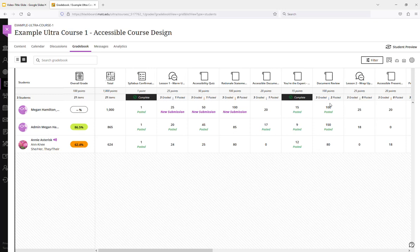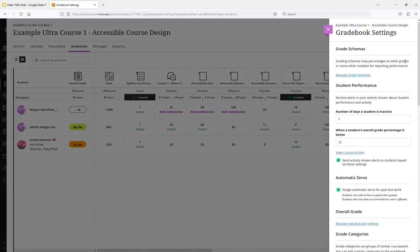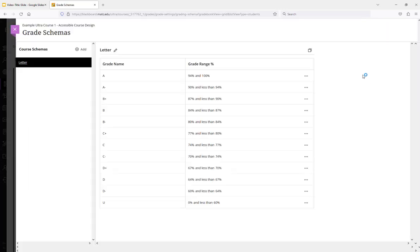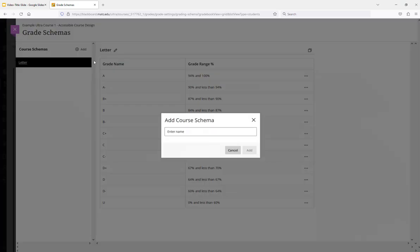I can do that now by going to the gear icon in the gradebook and clicking on Manage Grade Schemas. And on this page I'll see at first the letter grade schema. Now we have the ability to add additional schemas up to I think 100 schemas. So to do that you can click the add button to create a new schema.